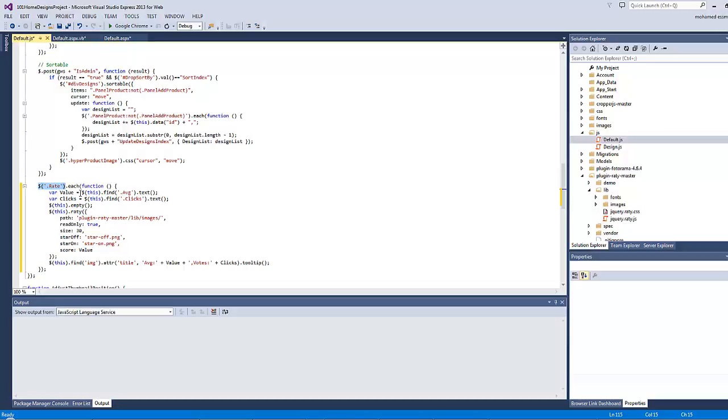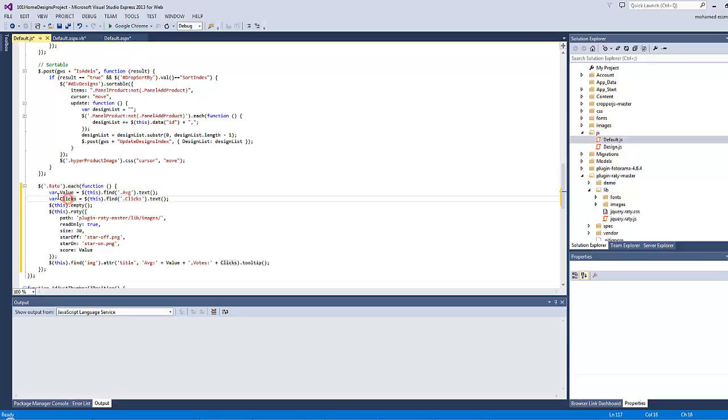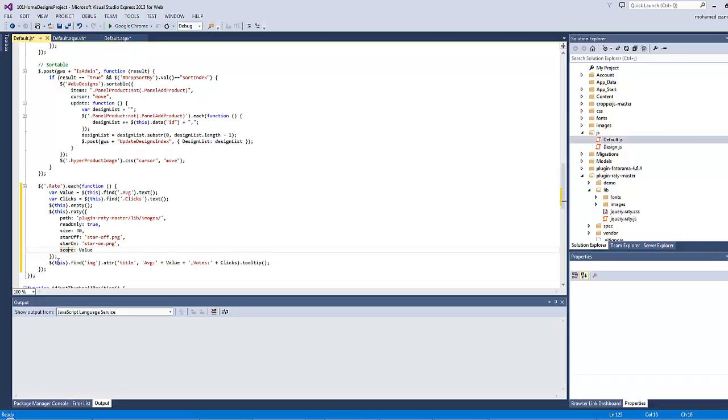As you can see, any element which has a class of rate, the code will first start searching inside this element for two elements. The first one has a class average and the other one has a class clicks which has a total number of votes written inside. Then save the contents of each element inside a variable.